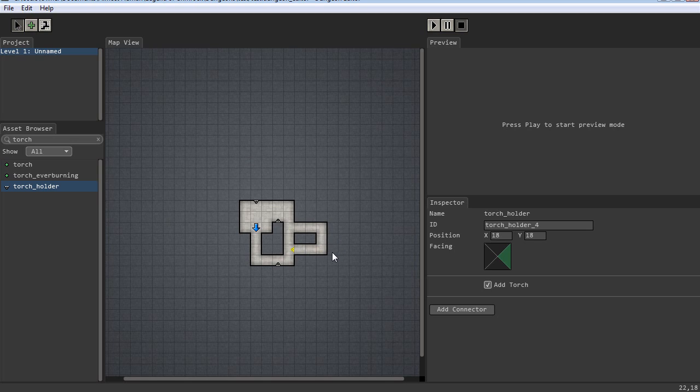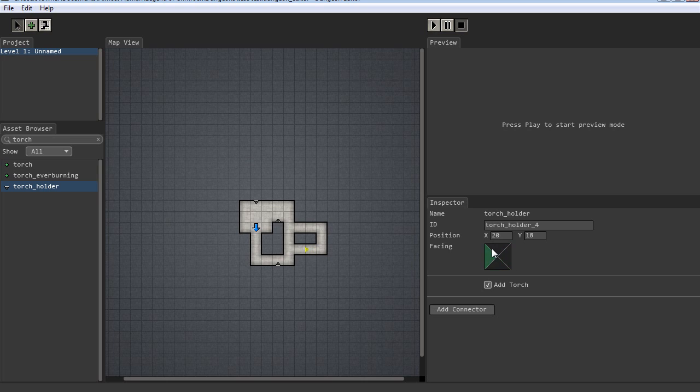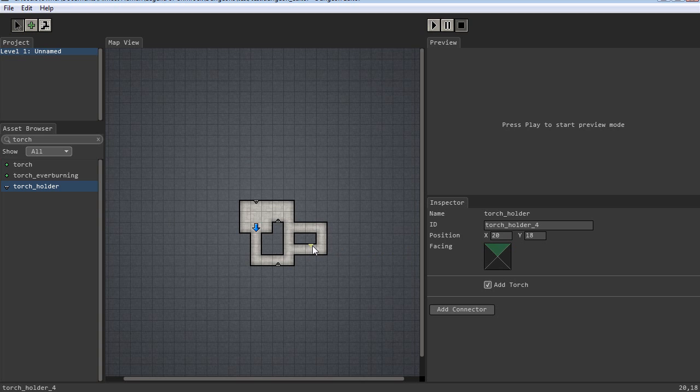So moving around W A S D. But you can also do Q and E to rotate, where it, which side of the square, which way it's pointing. So you can see over here this little indicator on the left means it's over on the left side, on the left wall. There's no wall there, so that wouldn't make sense. If I hit E one more time, it'll be up at the top. And now it's against that wall. So that's good.